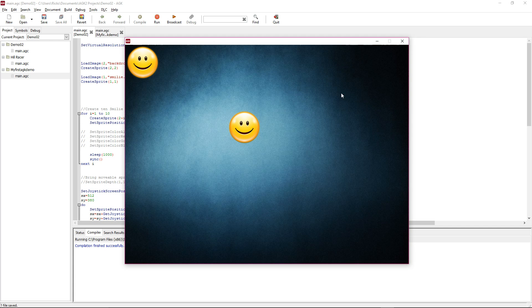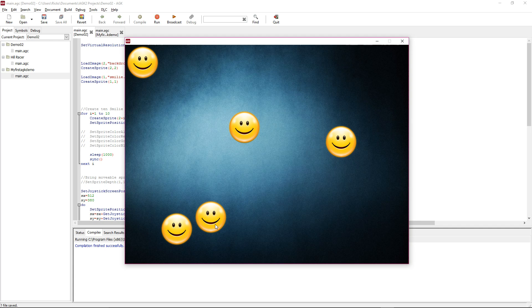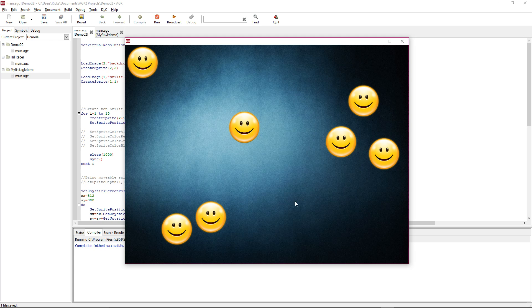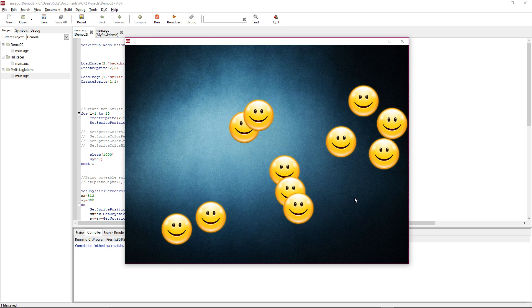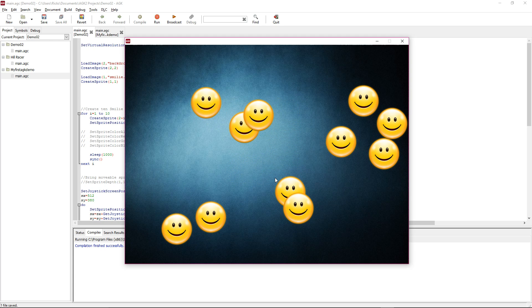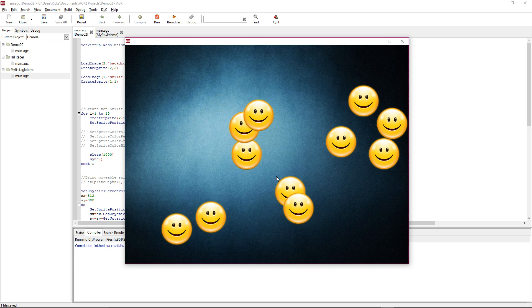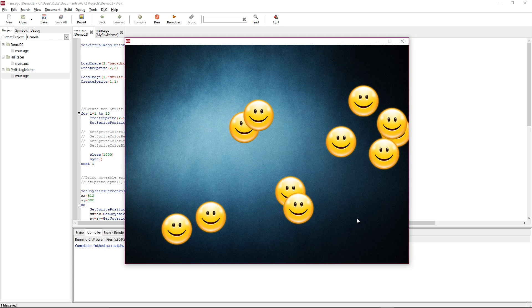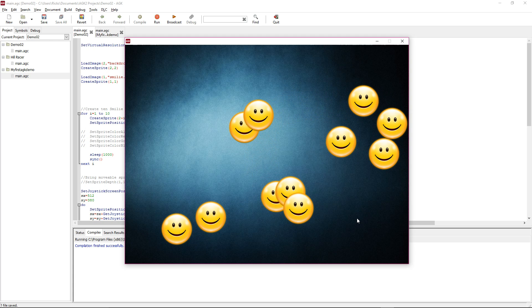Let's just run this and see this happen. You can see every second a random sprite is being created and positioned in a random location, and that will continue until all ten are drawn. Now the one we can move got moved to there because it entered the loop lower down. We can move that one around. Notice this one, because it was created first, is behind all these smiling faces.